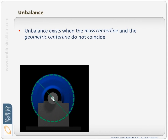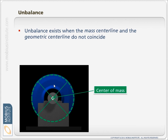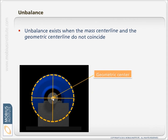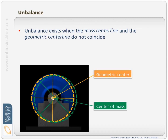Our mass centerline should be in the same location. If all the mass is evenly distributed around our machine, then the center of mass would be right through the center of the rotor as well. But when that is not the case — when the geometric center and the mass center are not equal — then when we spin the rotor it will wobble, and that is unbalance.